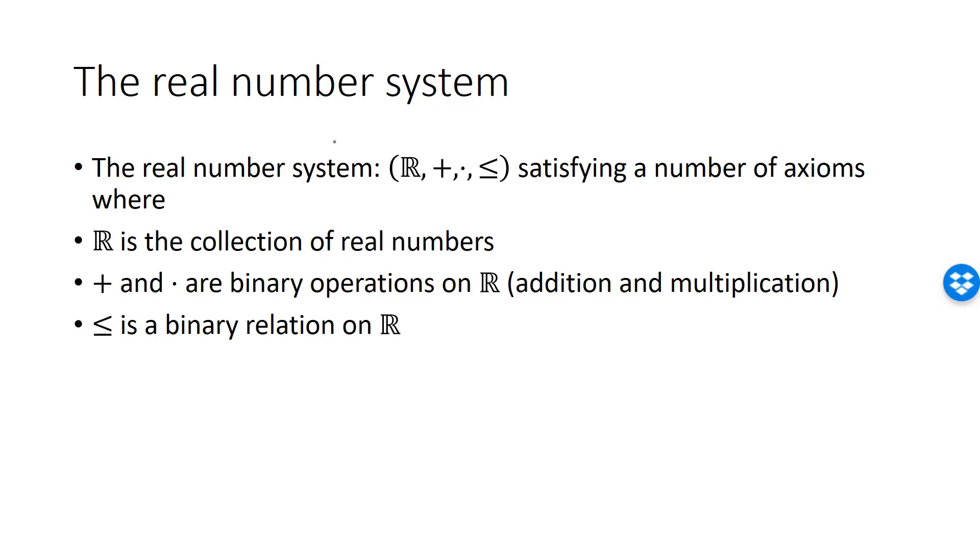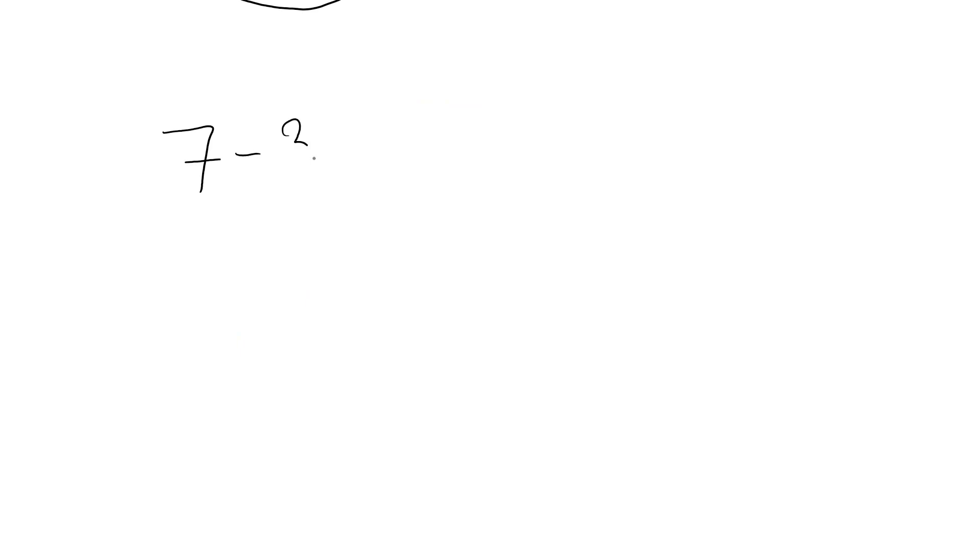You may have noticed that subtraction and division are not part of the real number system. This is because the real number system must only contain properties that are so fundamental that they cannot be proved.